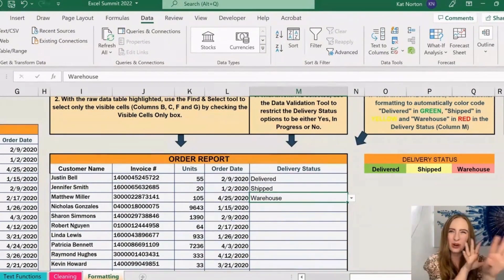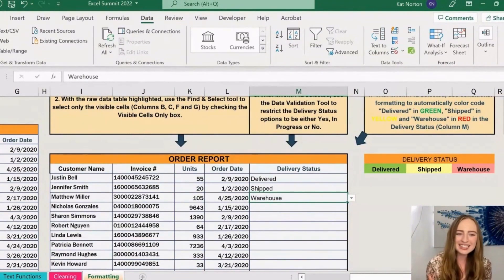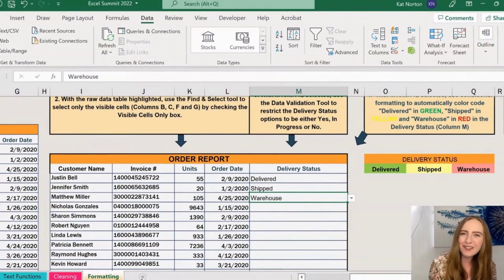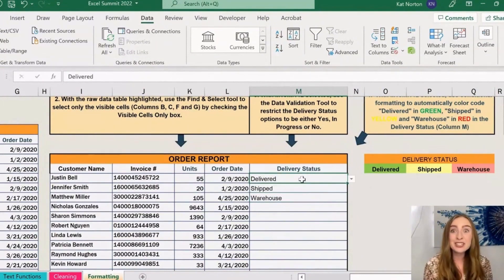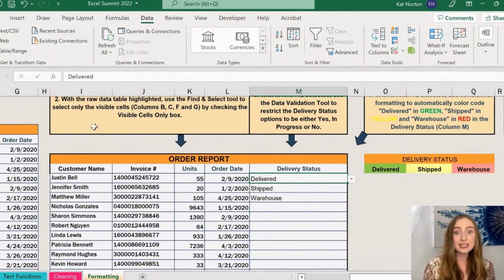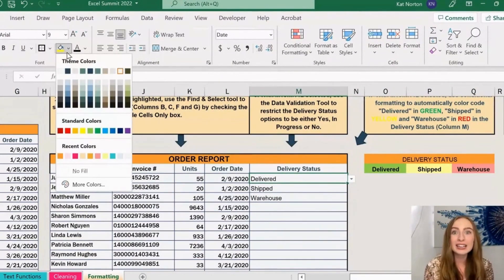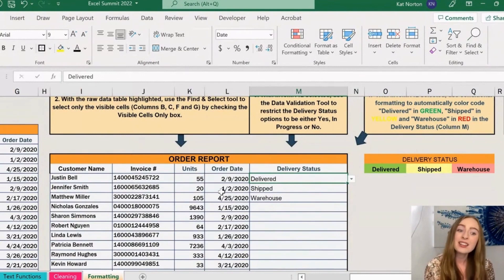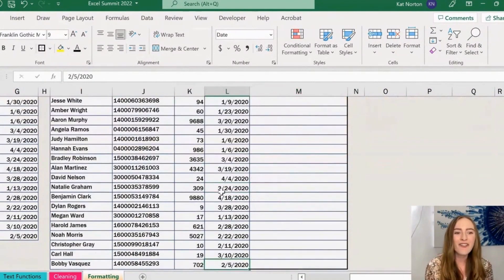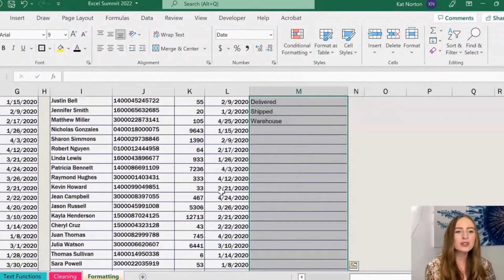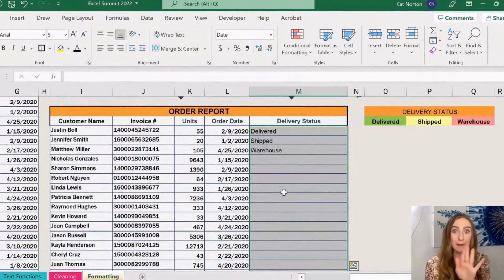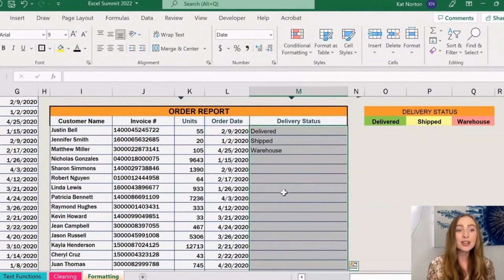Now lastly here, I wanted to show you how we can essentially make our cells format themselves. Here let's say we wanted every time our cell said the word delivered for that cell to automatically turn green. So I'm not talking come up to the home ribbon and you know, come to the fill bucket and click the green button—I wanted to turn green automatically. This is where we can leverage something called conditional formatting. In order to do this, I'm going to first highlight the cells I want to apply my conditional formatting to.